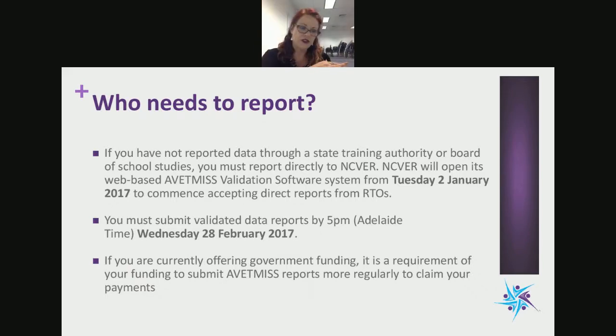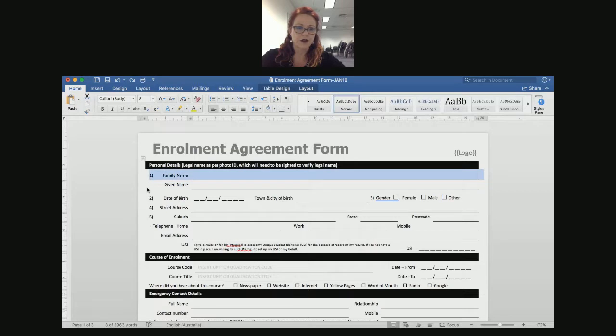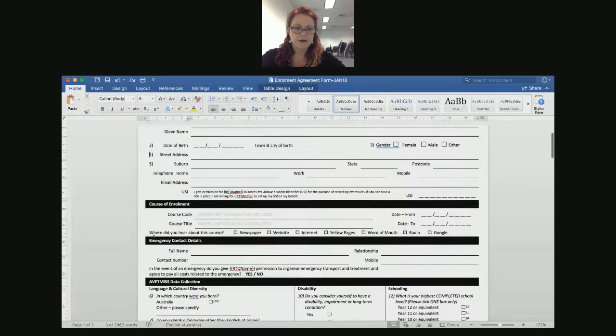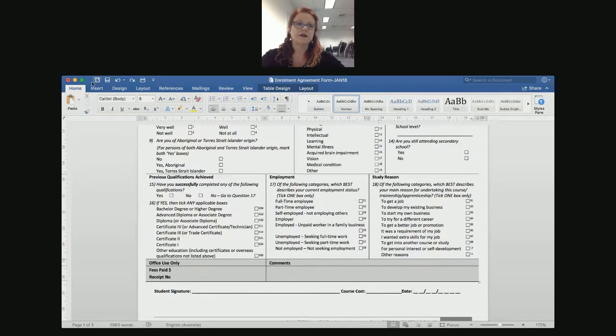The data you're submitting is all of 2017. VETMIS data is identified in your enrollment agreement form — on page one, everything with a number next to it must be entered into your VETMIS compliant database. Those numbered fields include things like country of birth, language, qualifications. That database should have a mechanism to submit a report, or you can download a report and submit it to the VETMIS compliant software.